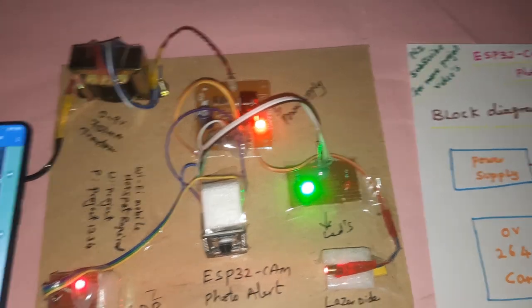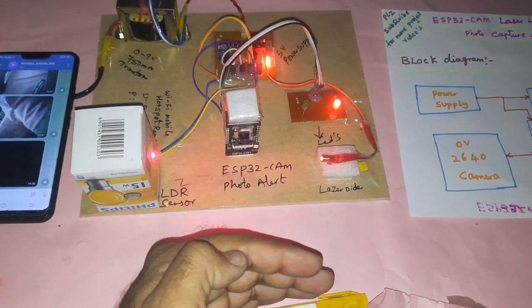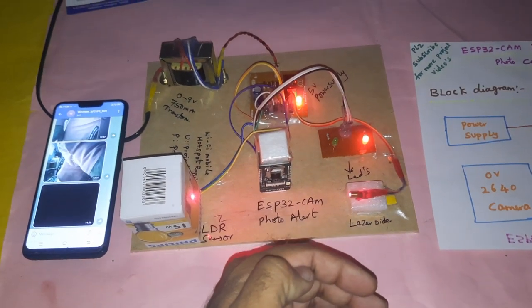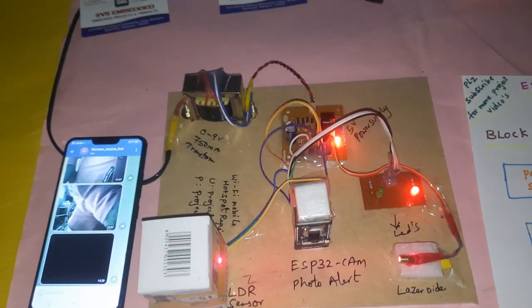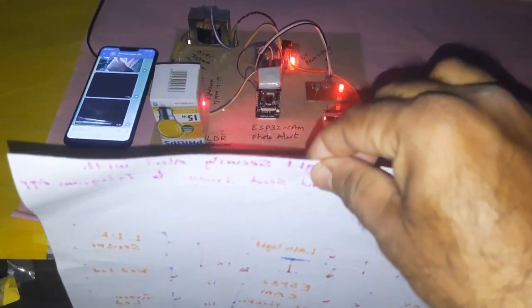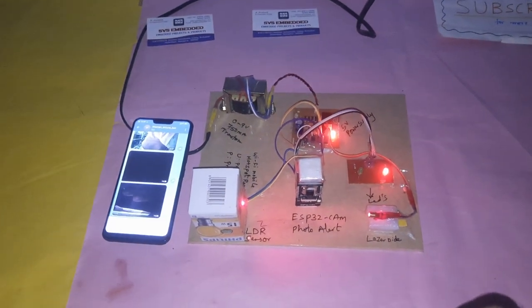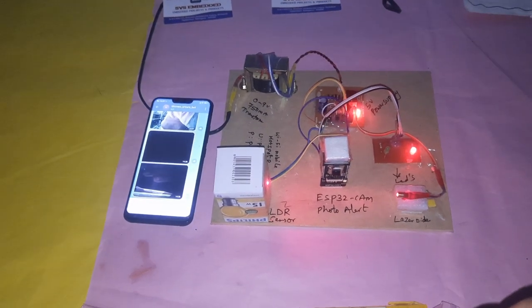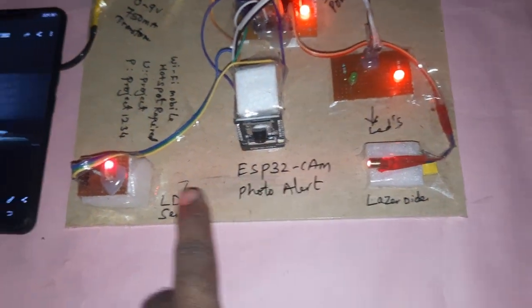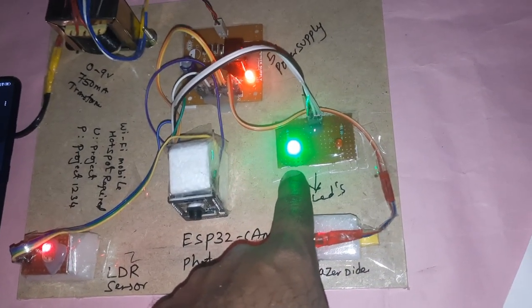Now it is back to green. I will receive another photo — so whenever the laser light is falling onto the LDR sensor, it goes to green. Thank you, if there is any doubt let me know at SVS Embedded.